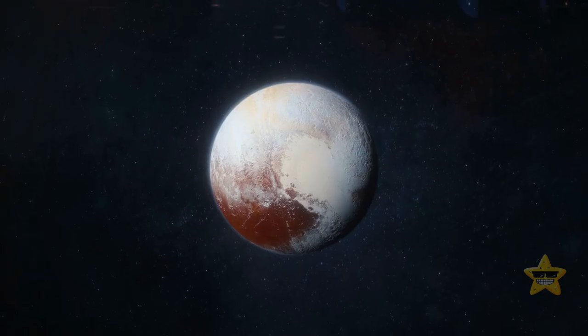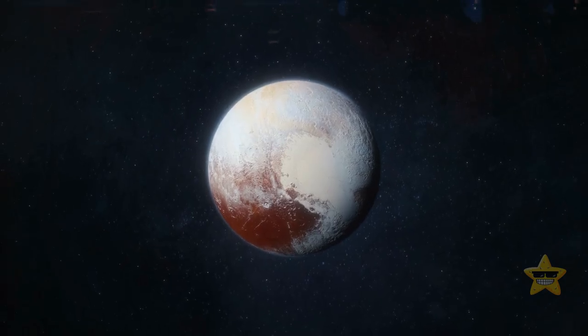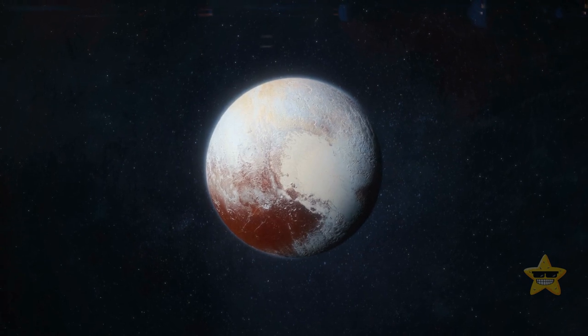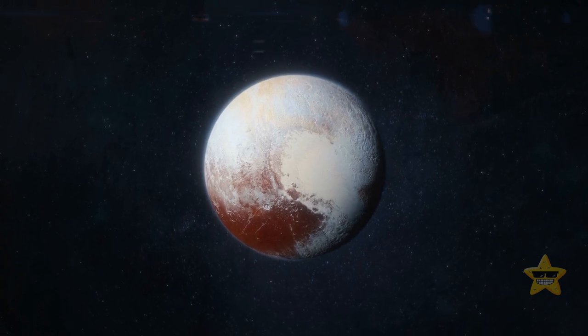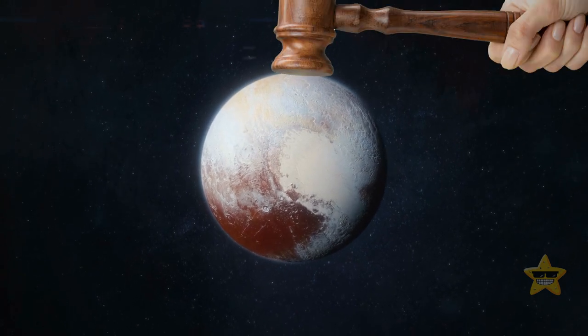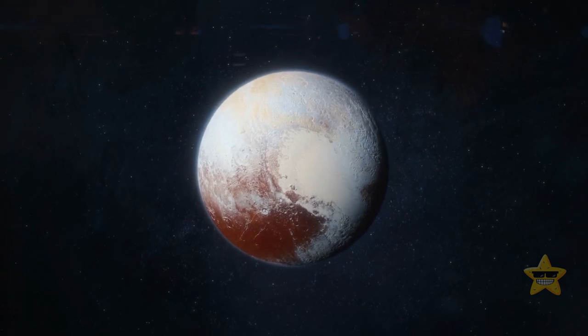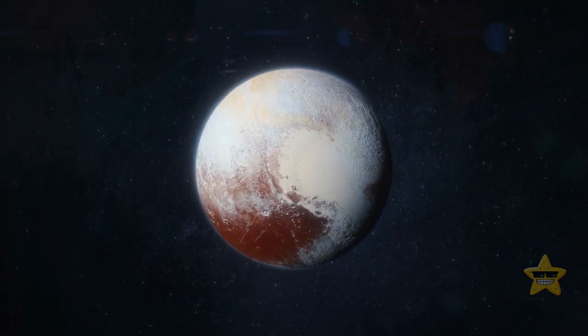And yeah, I know the scientists demoted Pluto as a planet years ago. But it's still a planet to me. So sue me.